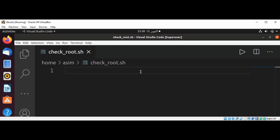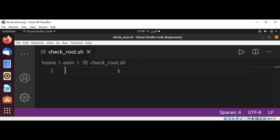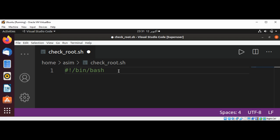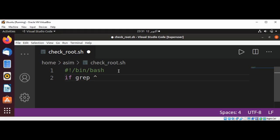First we are going to add shebang bin bash. And now if grep and caret sign root. We are going to check if the root user is present in etc passwd file and then forward slash etc passwd.